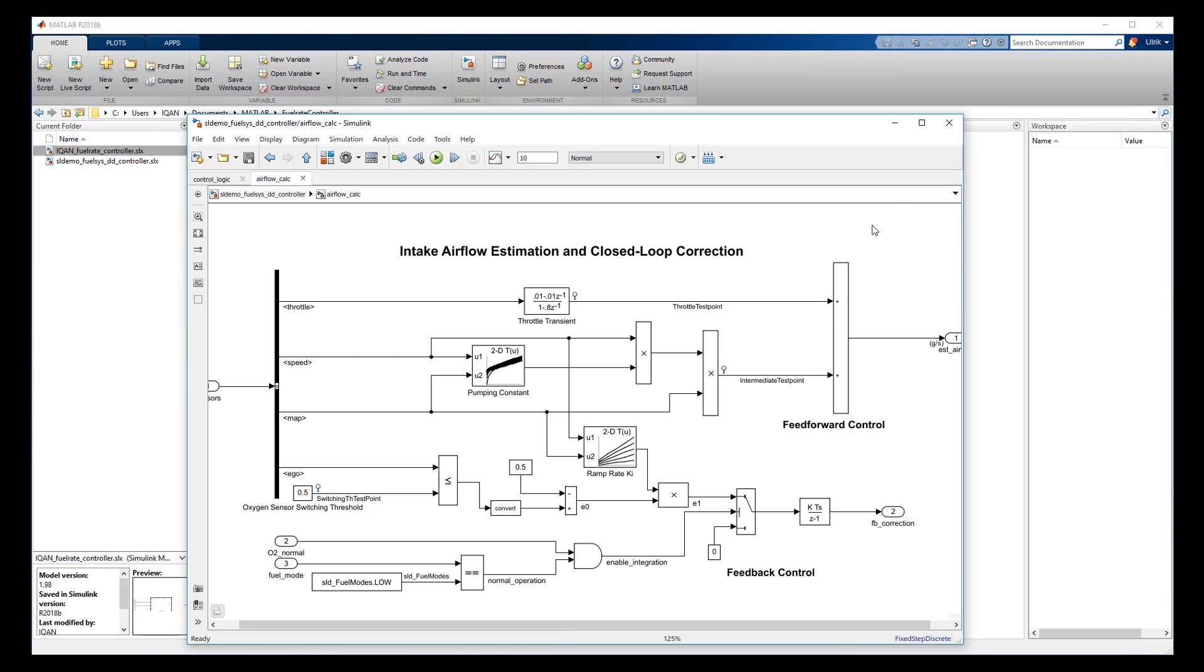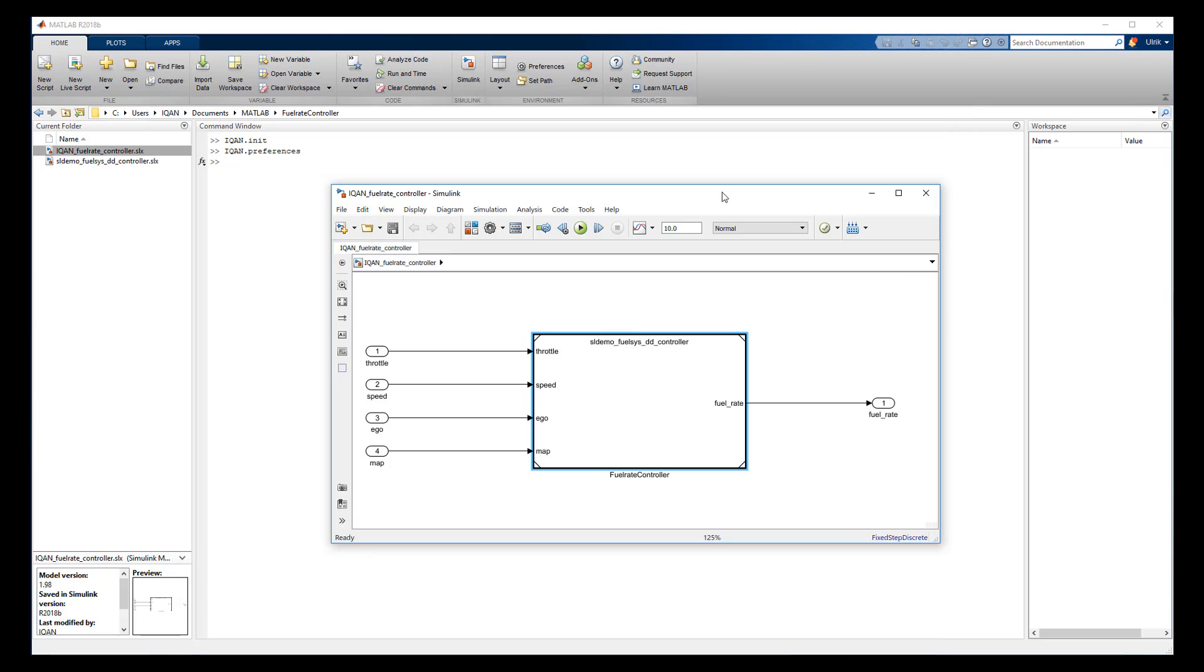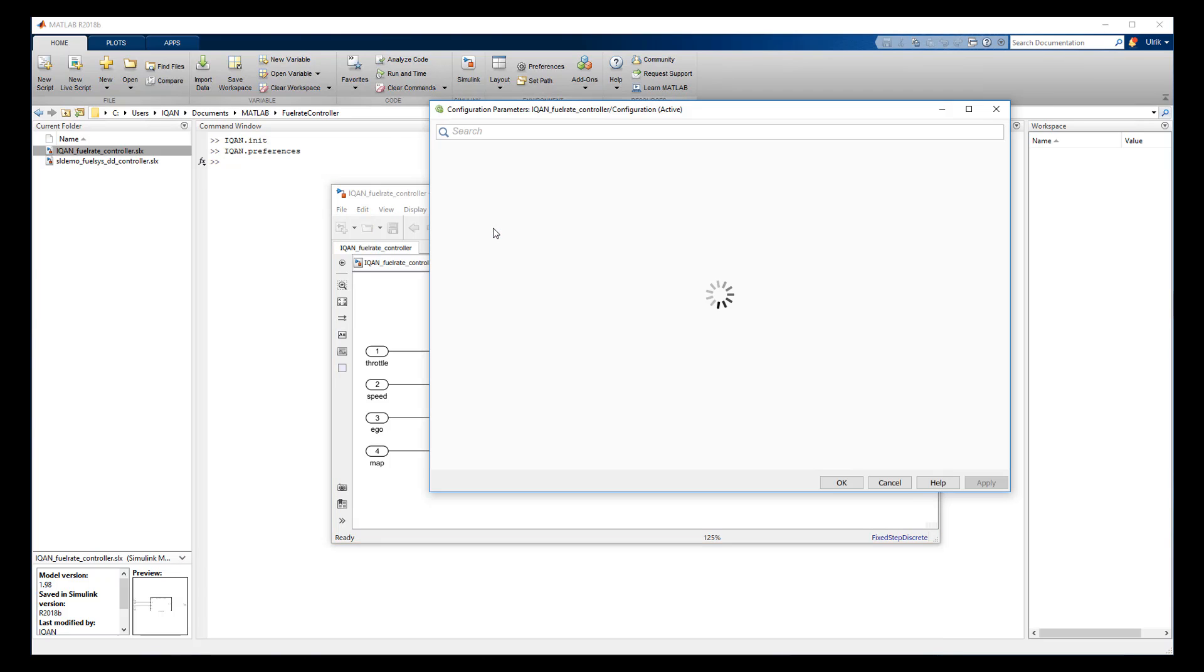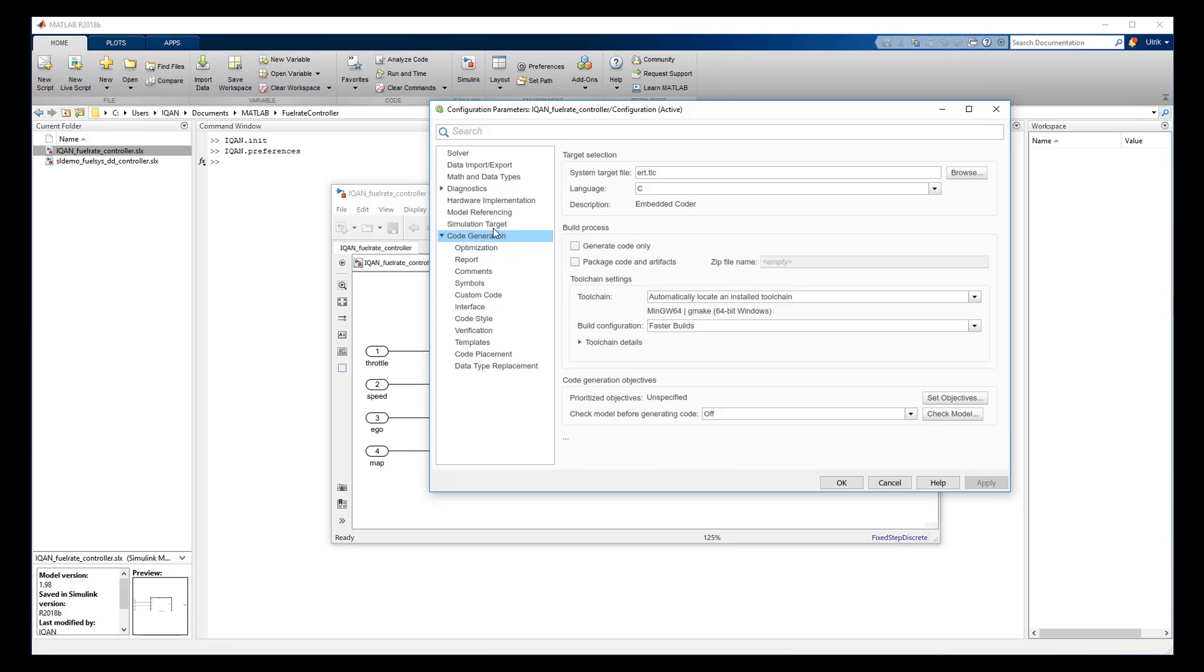In this case, we use an existing Simulink demo example of a fuel rate controller and measure points defined in the models will be available to view in the IQAN tools later on.